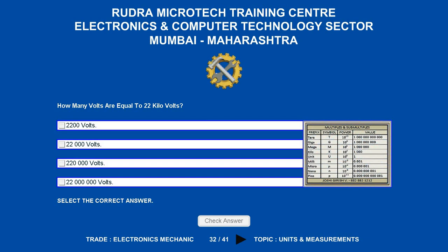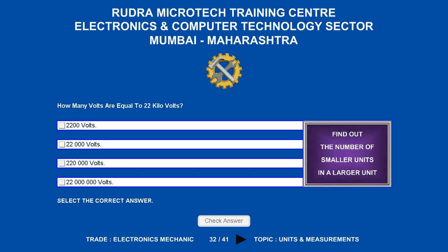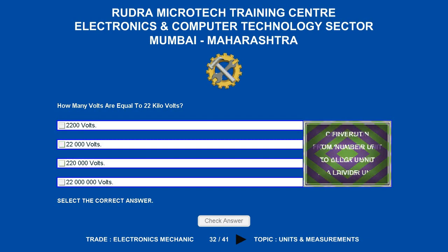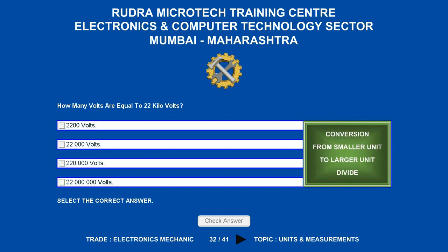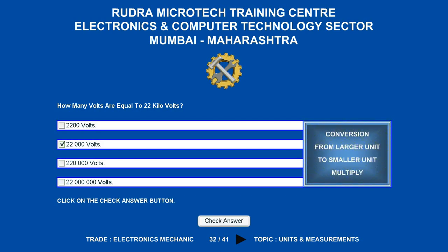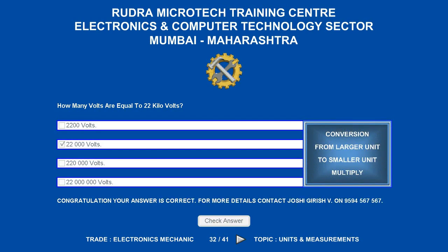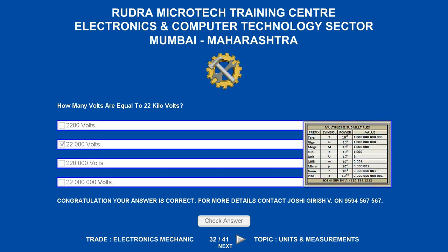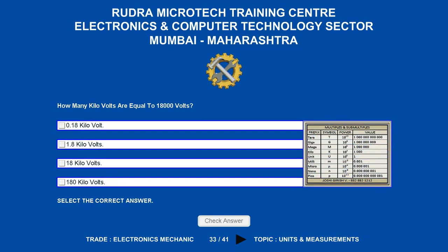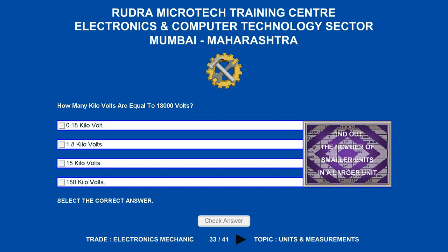How many volts are equal to 22 kilo-volts? Options are: A. 2,200 volts, B. 22,000 volts, C. 220,000 volts, D. 22 million volts. The correct answer is 22,000 volts.